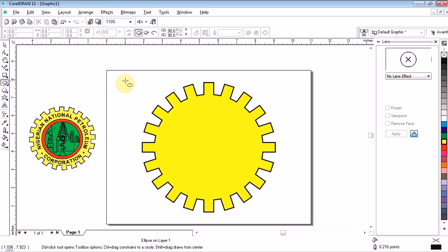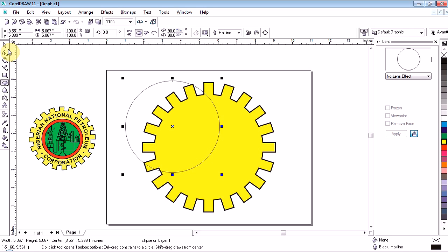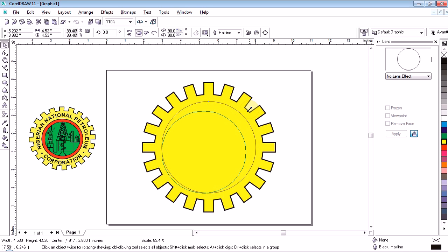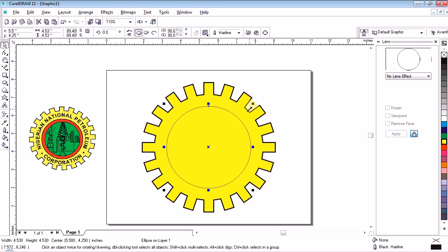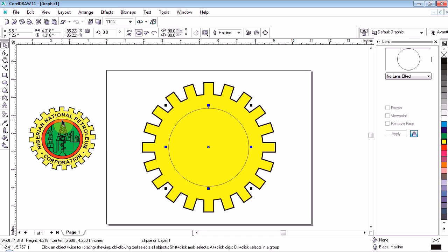Draw a perfect circle — press your Ctrl key then drag. When you do it the way you want, leave it, then press P so it goes to the center of the page. As you see it, it may be too big, so you reduce it a small bit. Then press letter P again. If still too big, reduce it more, then press letter P so it aligns at the center.